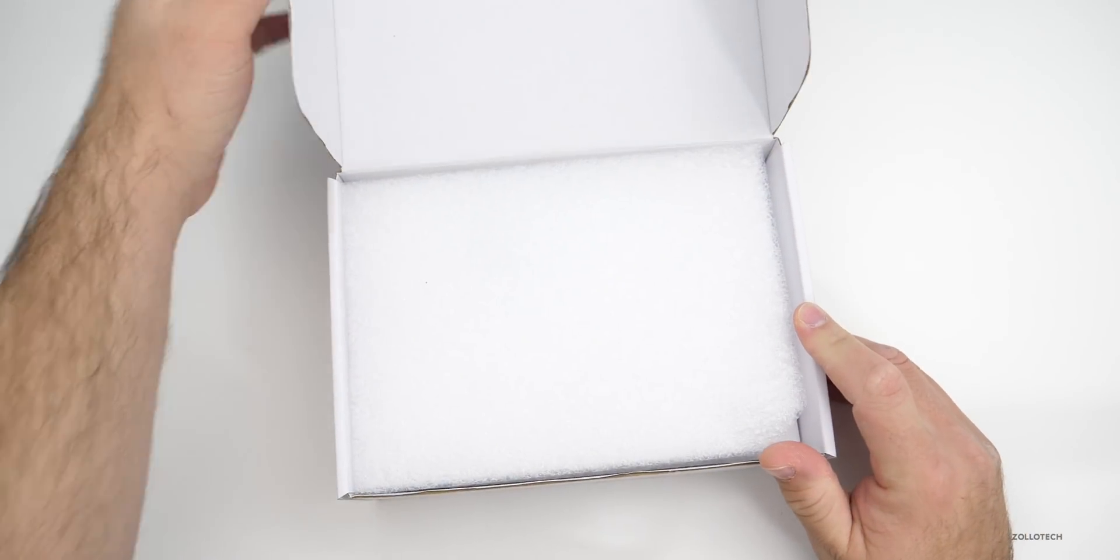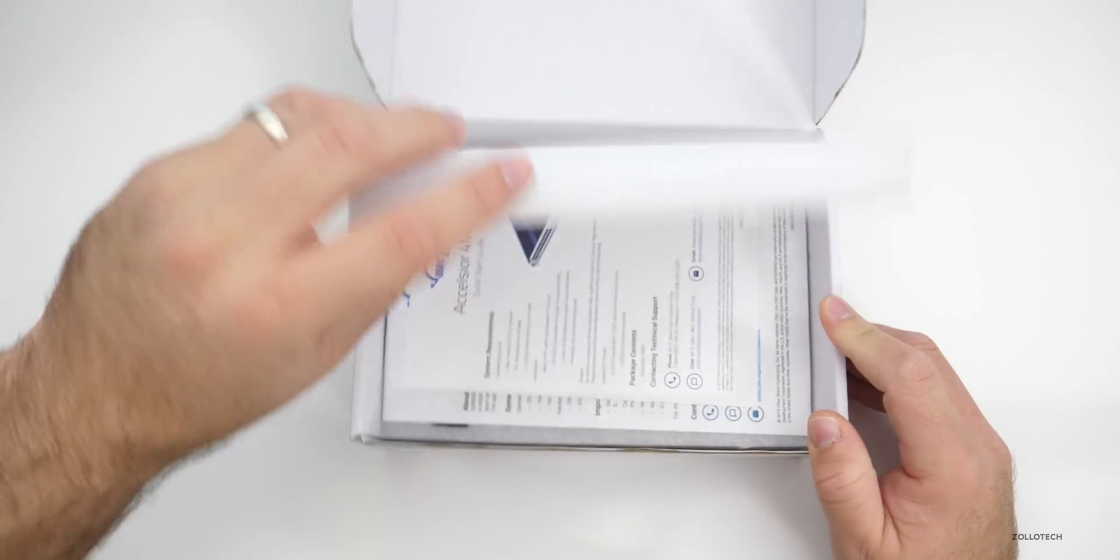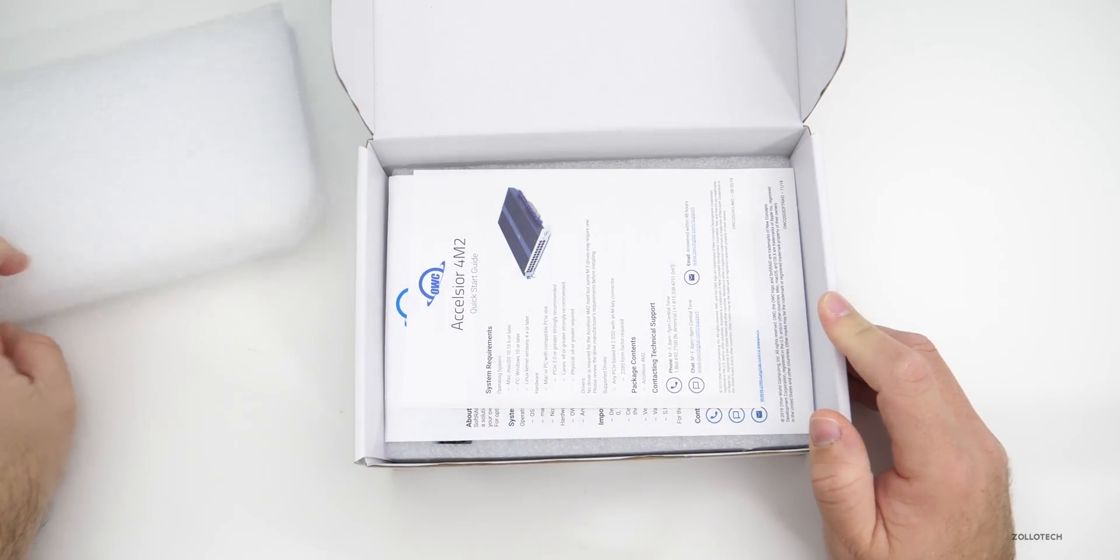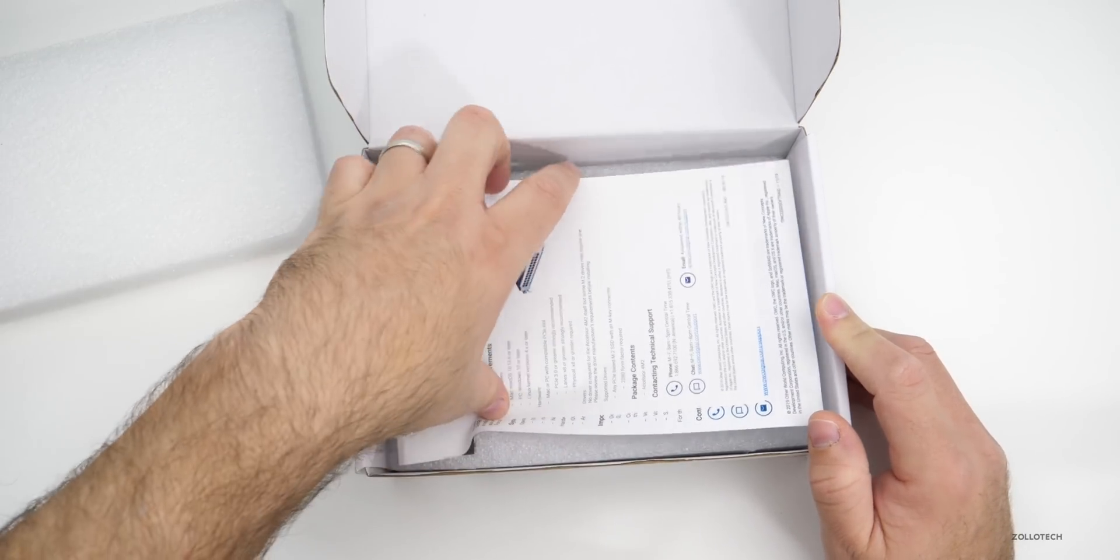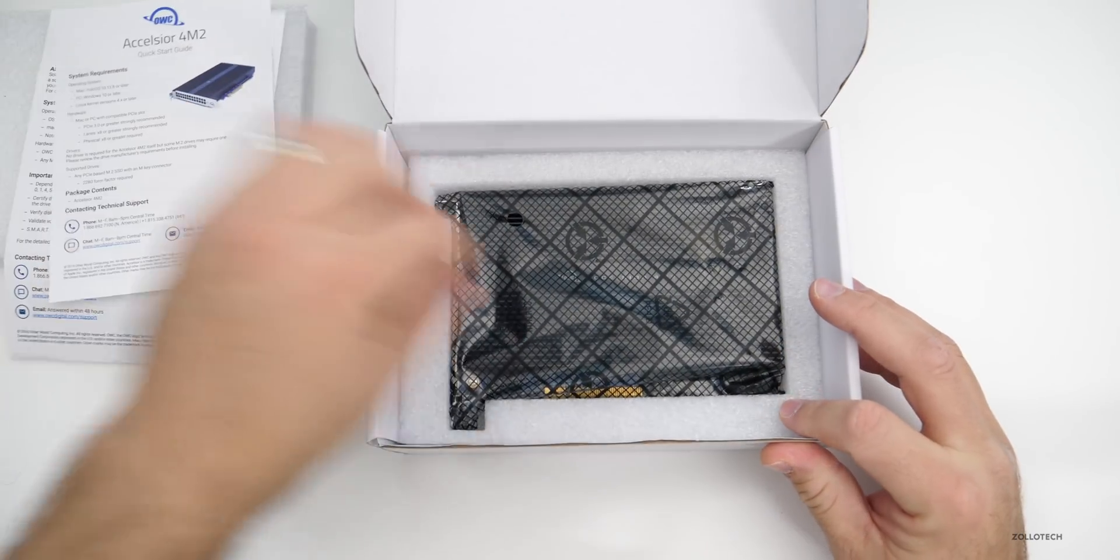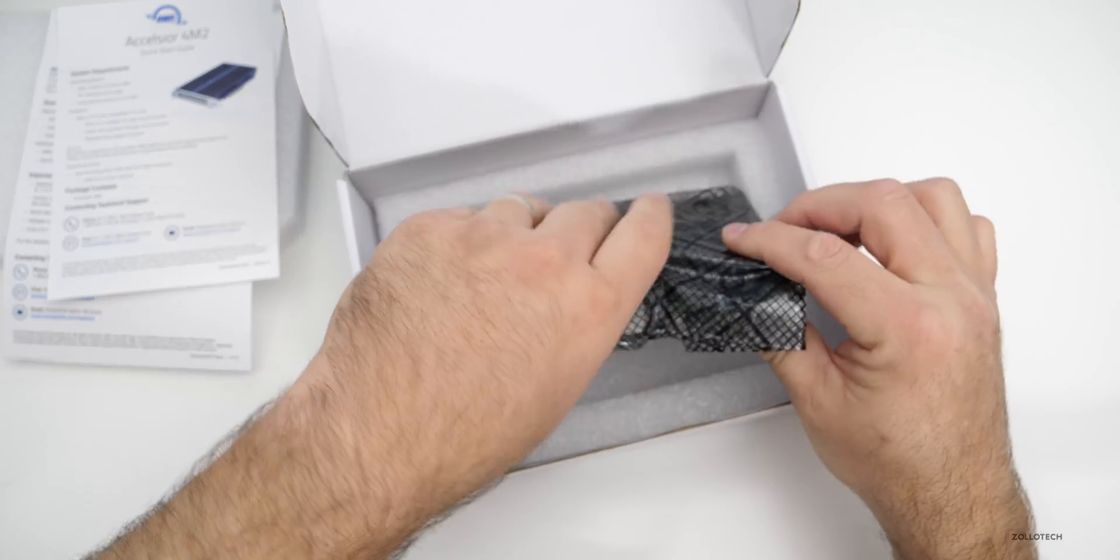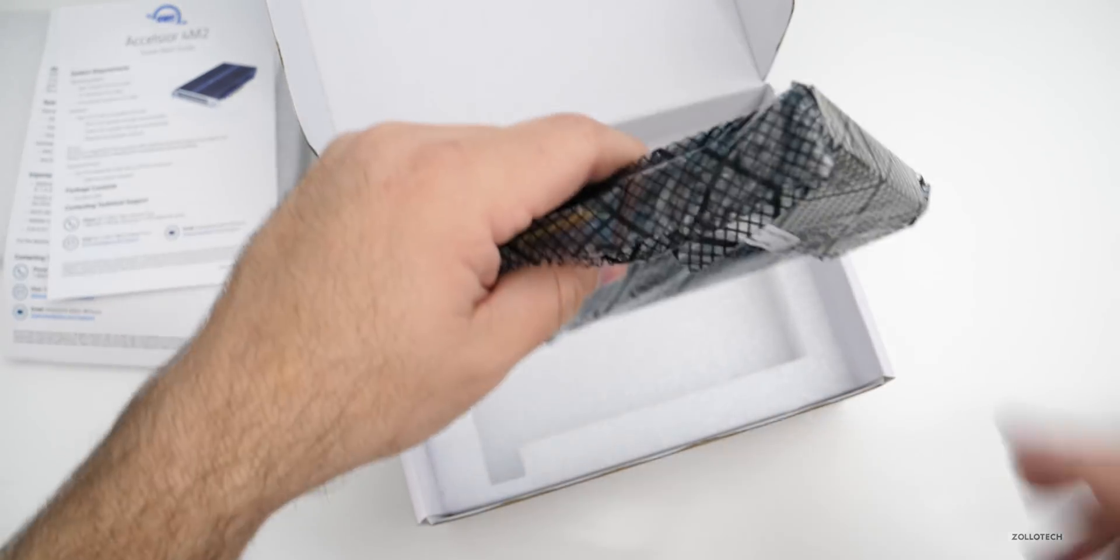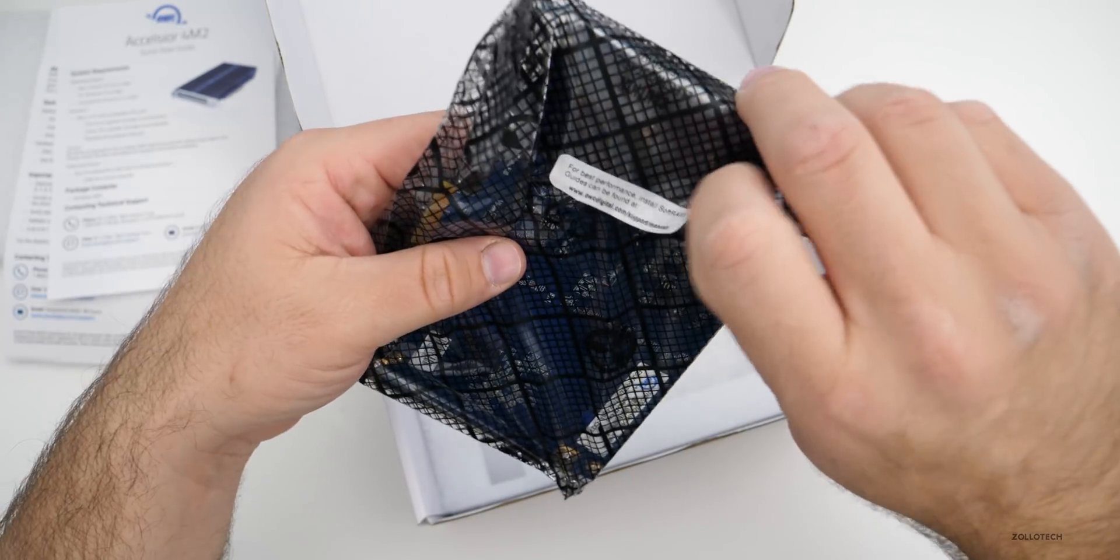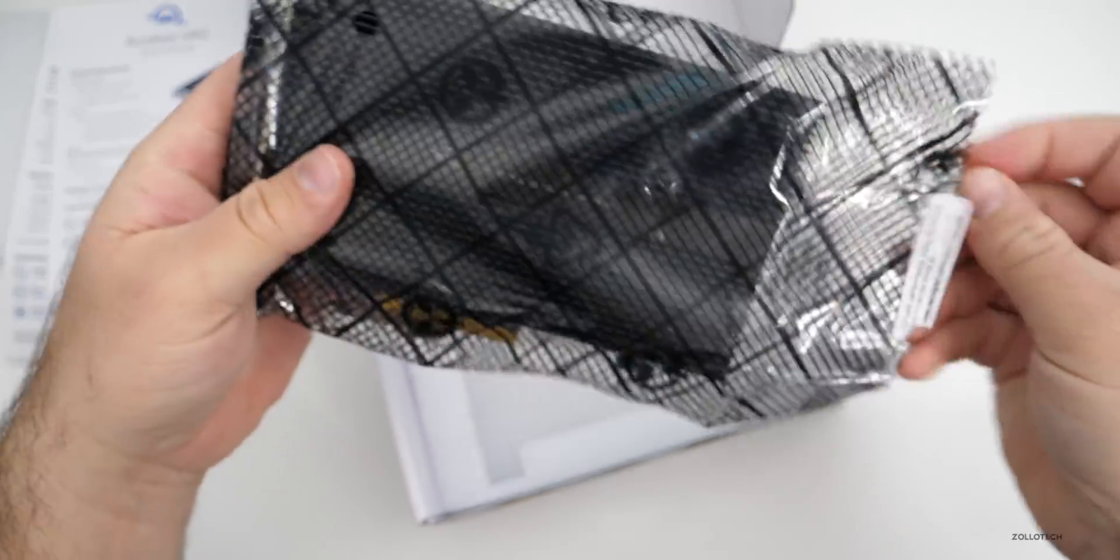Now it's supposed to come with a license for SoftRAID. It's just a little guide that comes with it and it should be ready to go. Just pop it in the Mac Pro and we should be good. Let's take this out of here. It's actually pretty heavy.